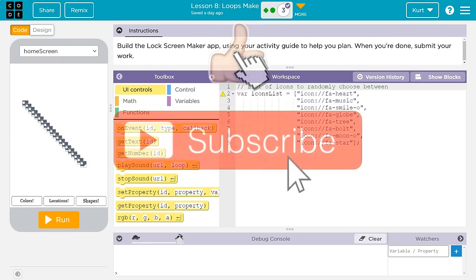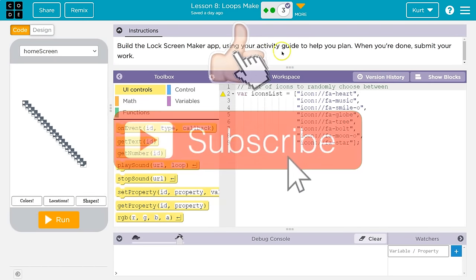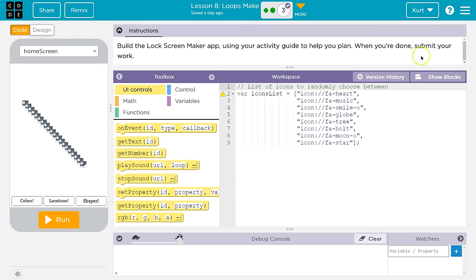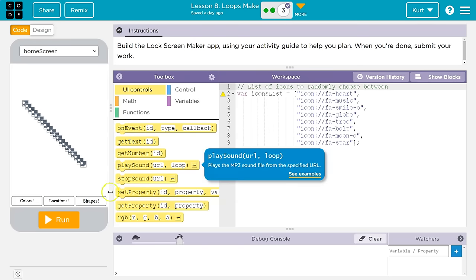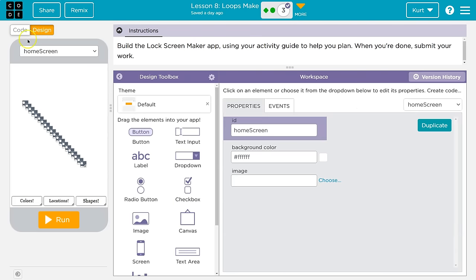This is Code.org. We're going to build the Locker Screen app, using your activity guide to help you plan. Students should have picked up the activity guide yesterday. When you're done, submit your work. They start us off with some buttons — we can dip into design mode to see what we've got going on.